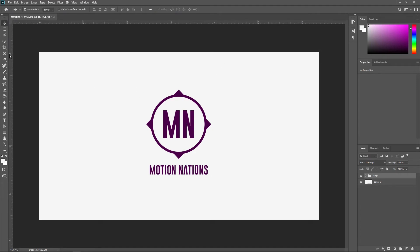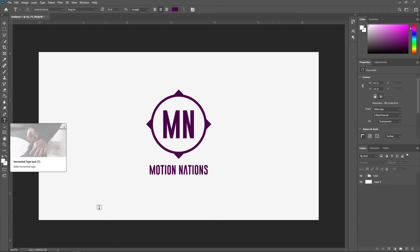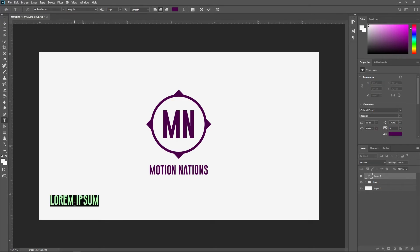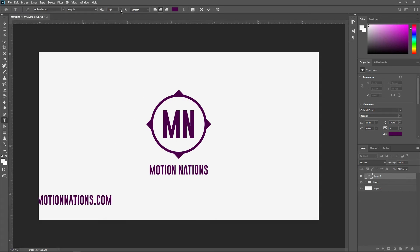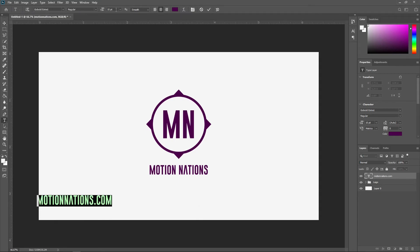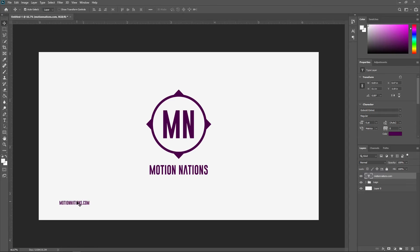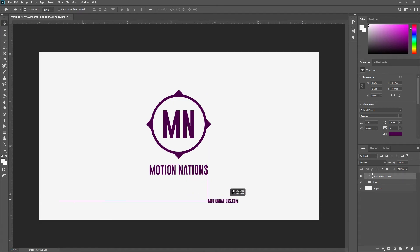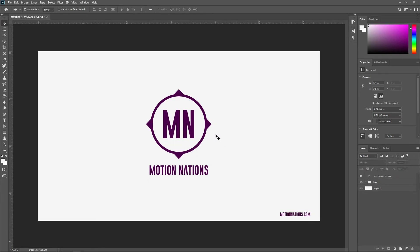I'm also going to add a website address. Select the text tool and type your website name. Make the text really small — select it and reduce the font size. Place it below the logo text or wherever you want. Now you can see we have our completed logo with the initials, channel name, and website.